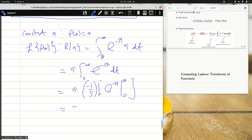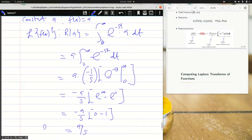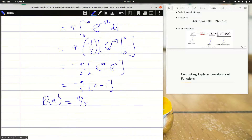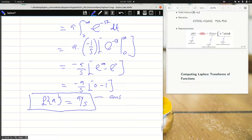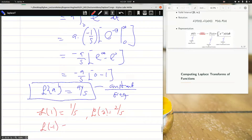I'm going to get negative a over s, times e^(infinity) minus e^(0). You realize that e^(-infinity) is zero and e^(0) is 1. So I'm getting a over s. The Laplace transform of a constant is that constant over s, the frequency domain. So Laplace of 1 is 1/s, Laplace of 2 is 2/s, Laplace of -1 is -1/s, and Laplace of 0.5 is 0.5/s.